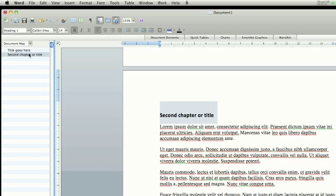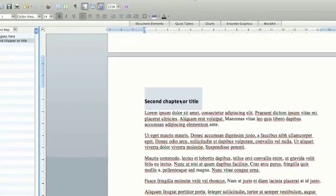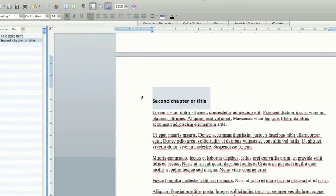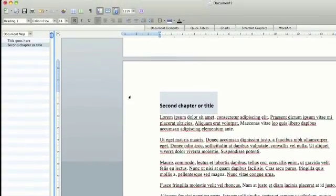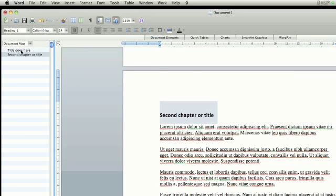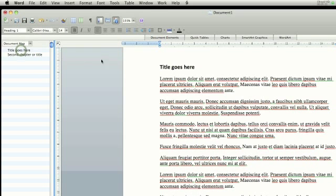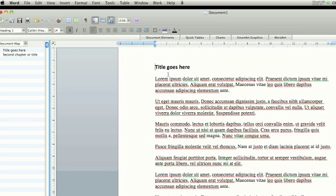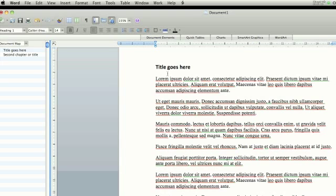You can see at the moment I'm positioned on the second chapter. I'm at the start of the second chapter in my document, or the second title. But if I click on the first one, which of course I call Title Goes Here, the document will jump straight to it, and my cursor will be in position, and I'm ready to find whatever it is that I wanted in that particular part of the document.